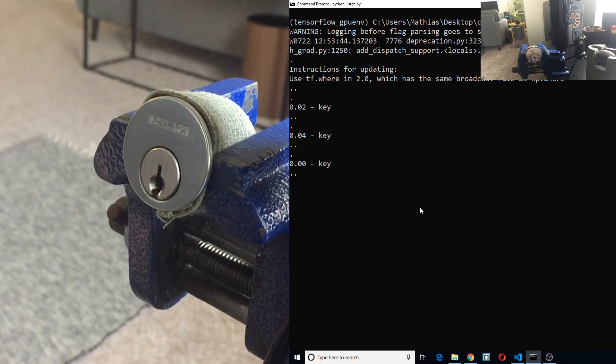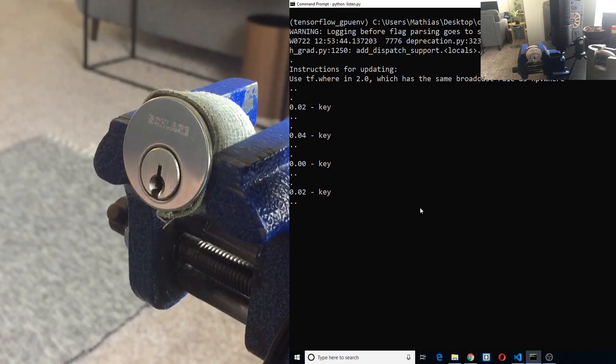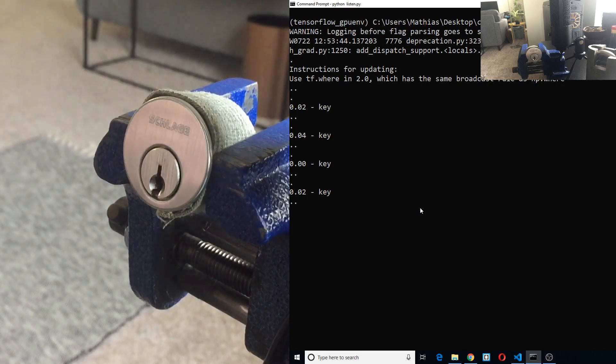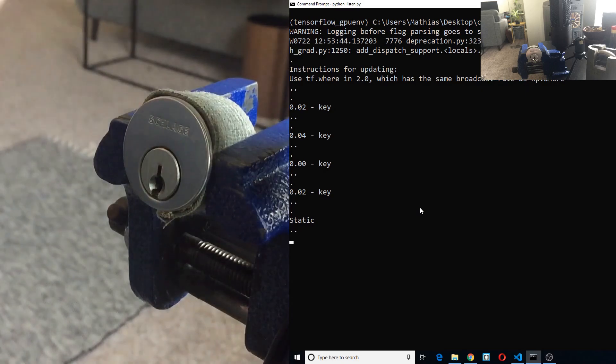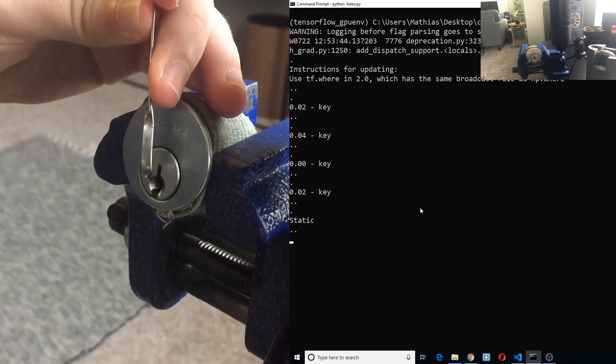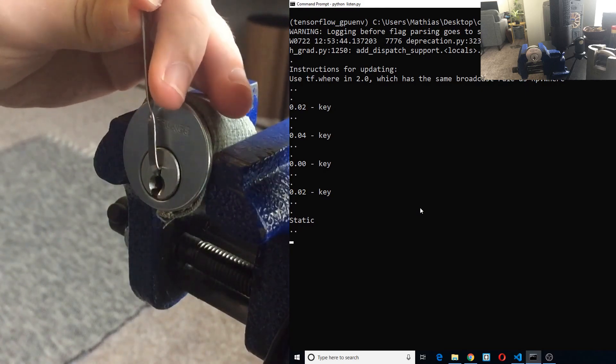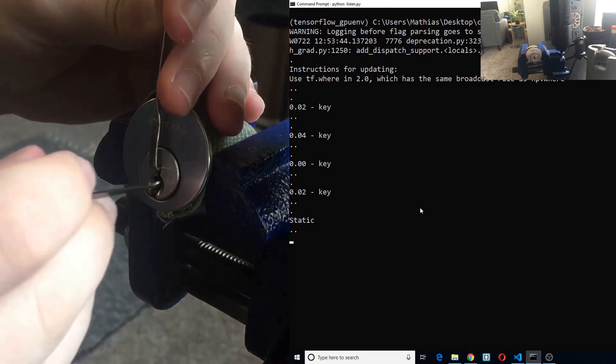That could be a key entering the lock like you're seeing now, it could be static when nothing happens, or it could be a pick when a pick is entering the lock.